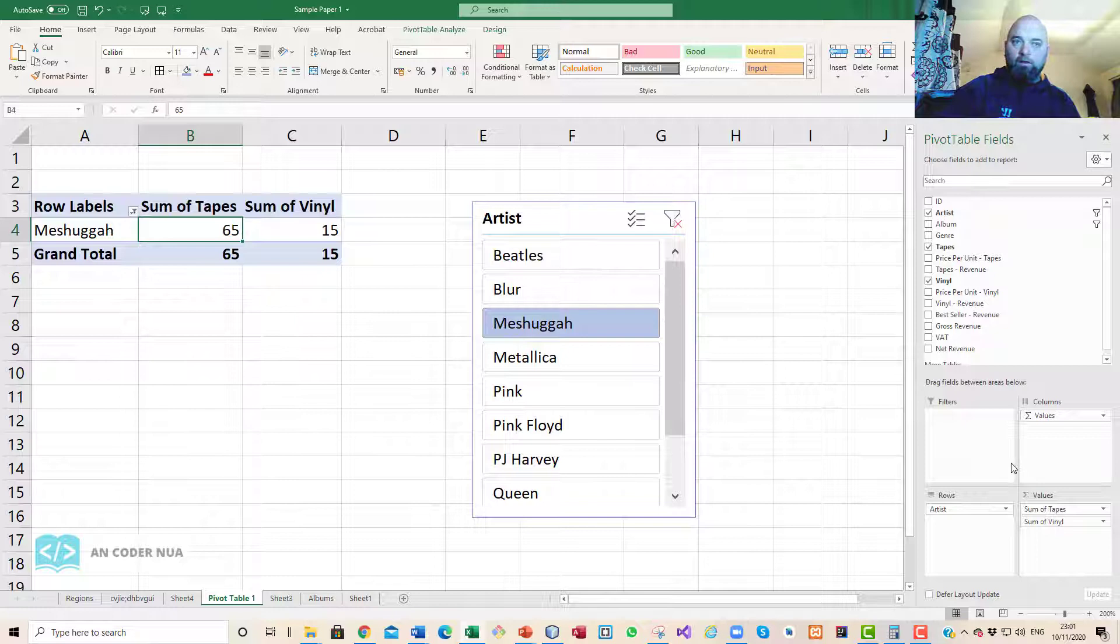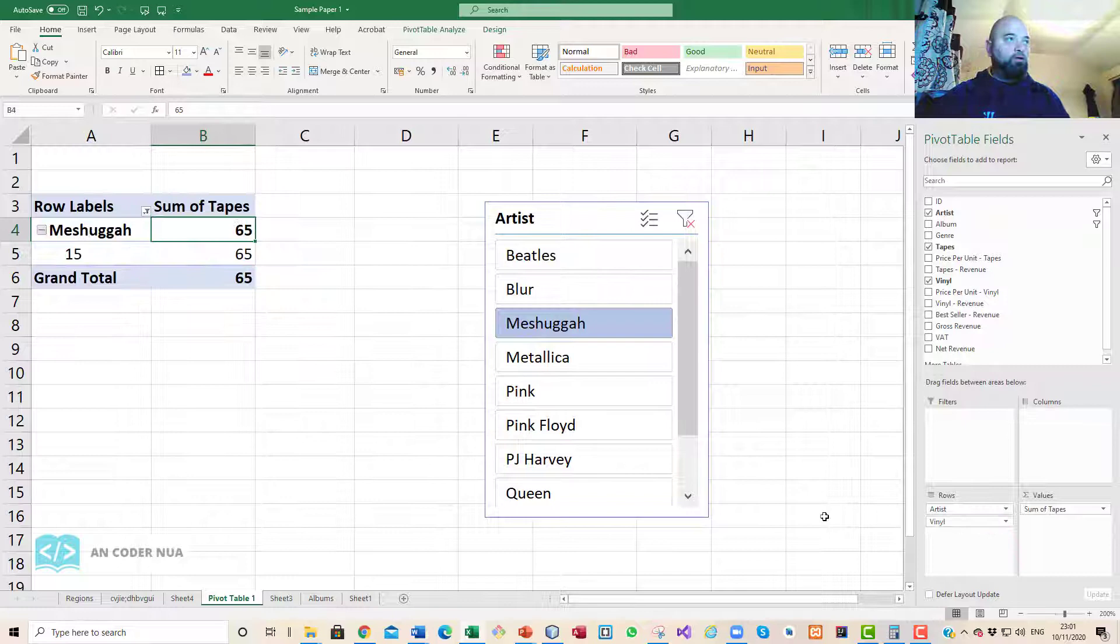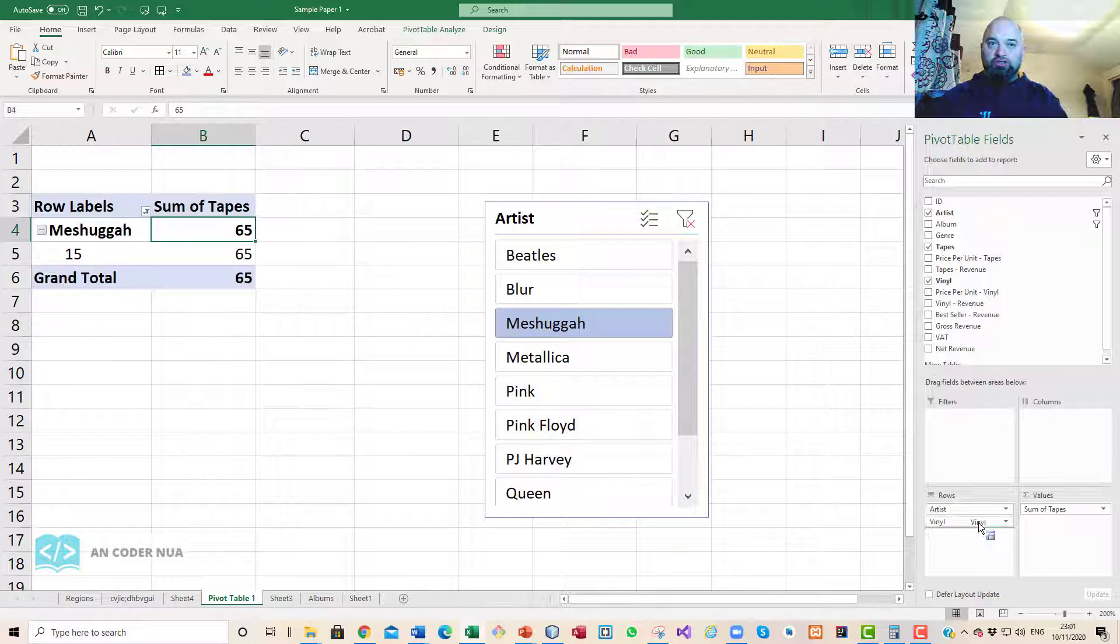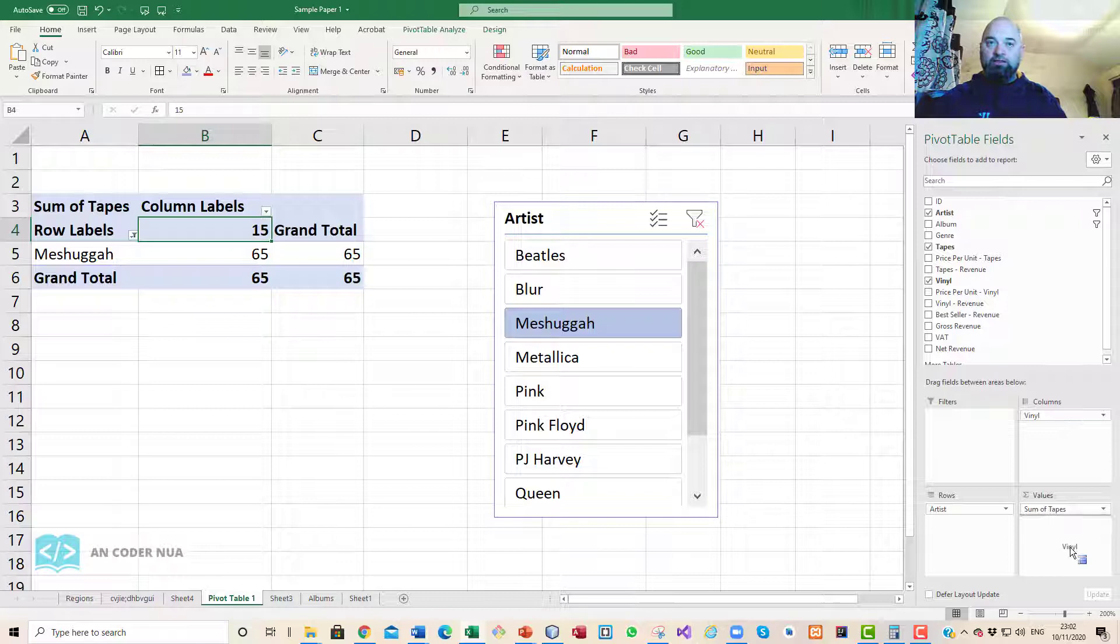Obviously, knowing your way around this dialog box is important too, but again it boils back to having practice and taking the time to practice through it. Don't be worried if you get things wrong. Supposing I dragged sum of vinyl and put that into rows—uh-oh, now it's kind of all messed up—but we can just as easily drag it back or drag it around to wherever I want it.